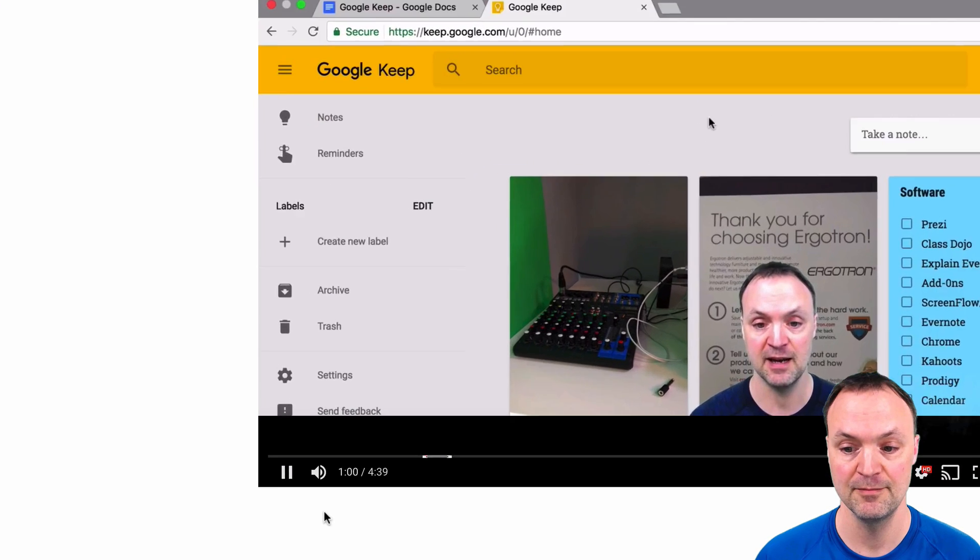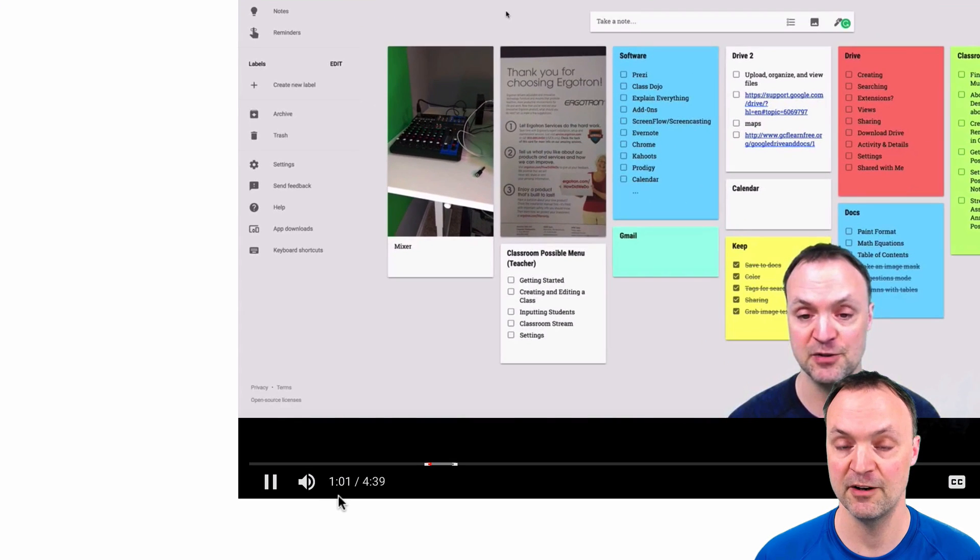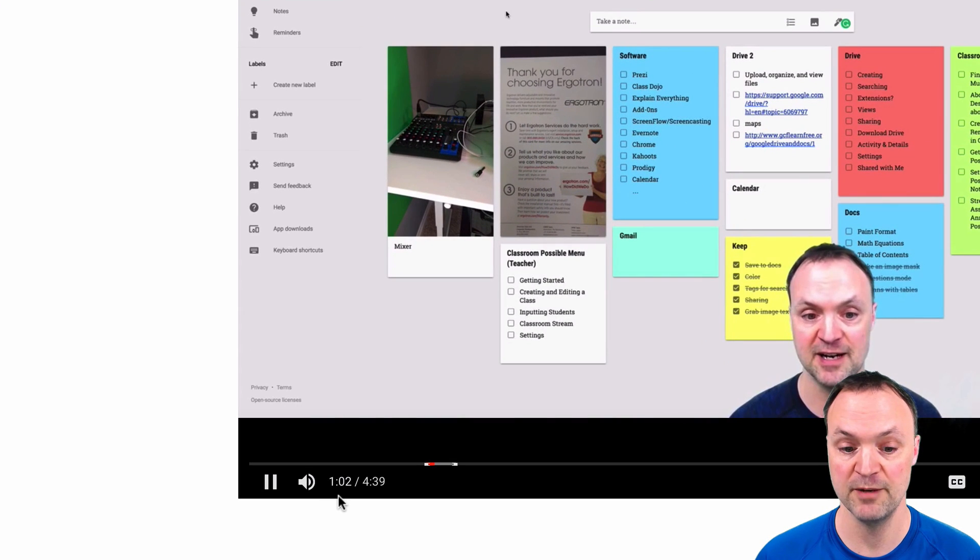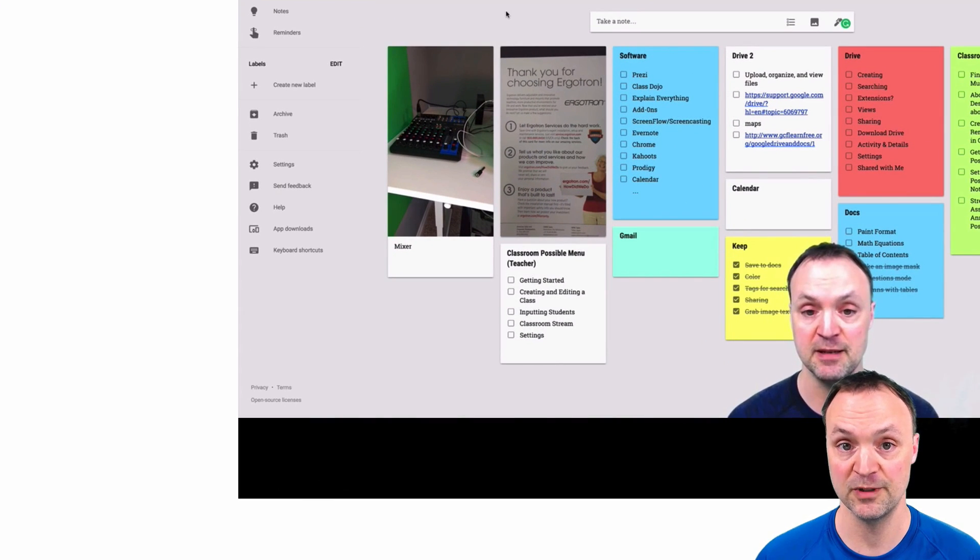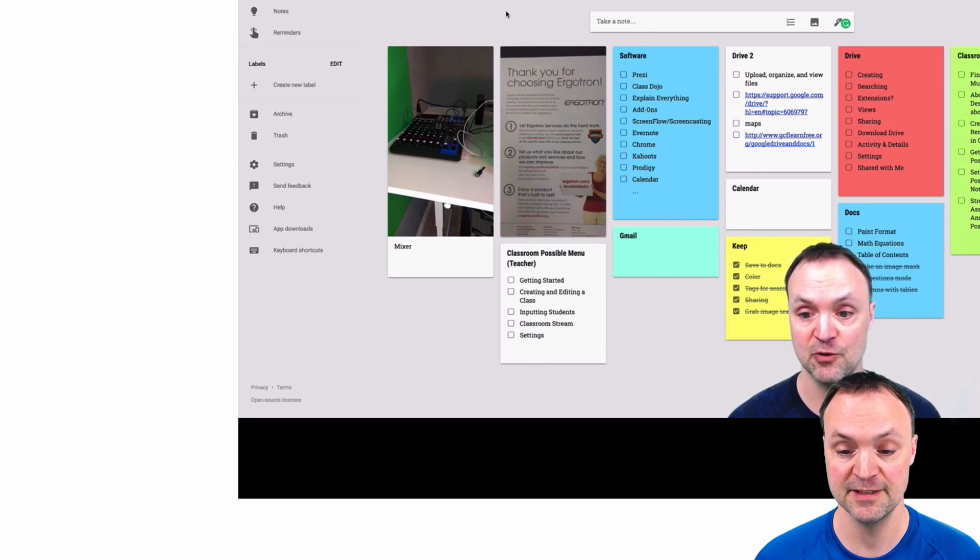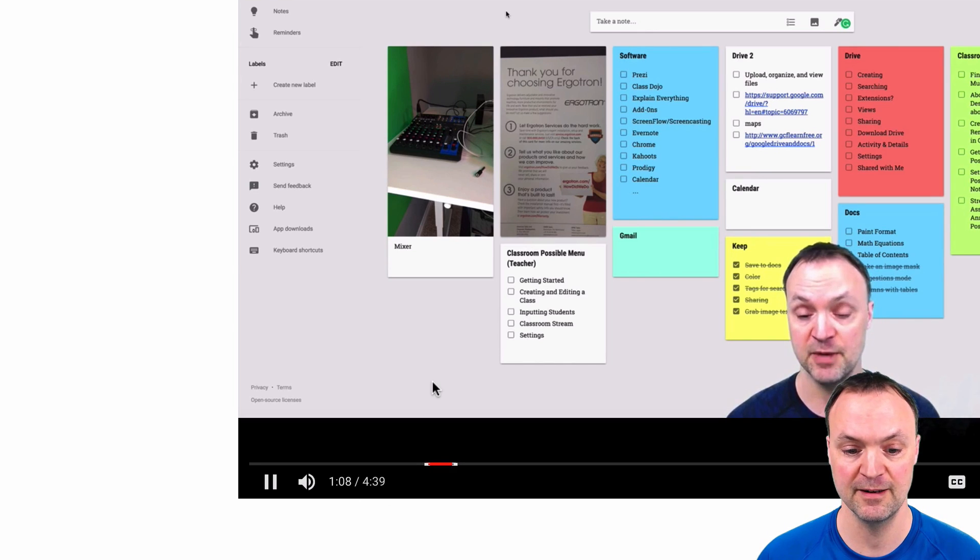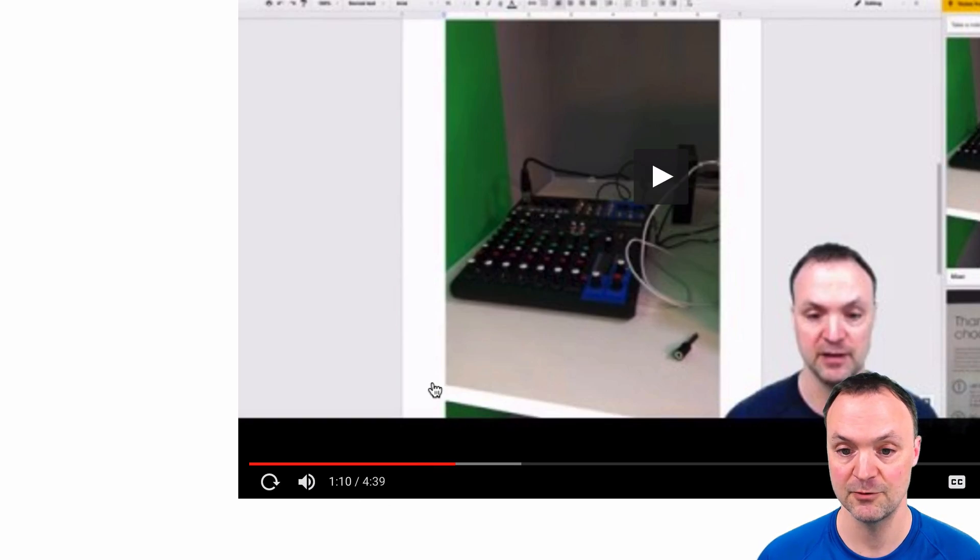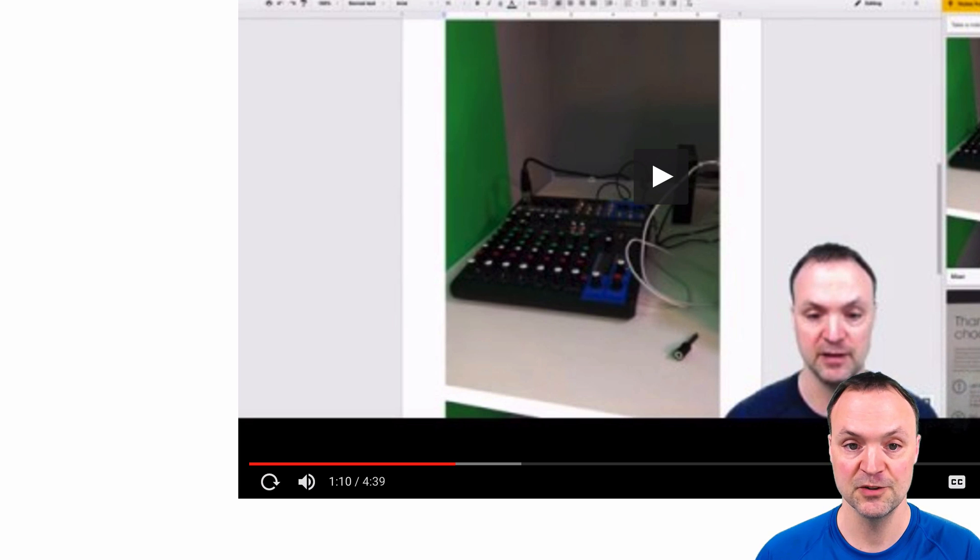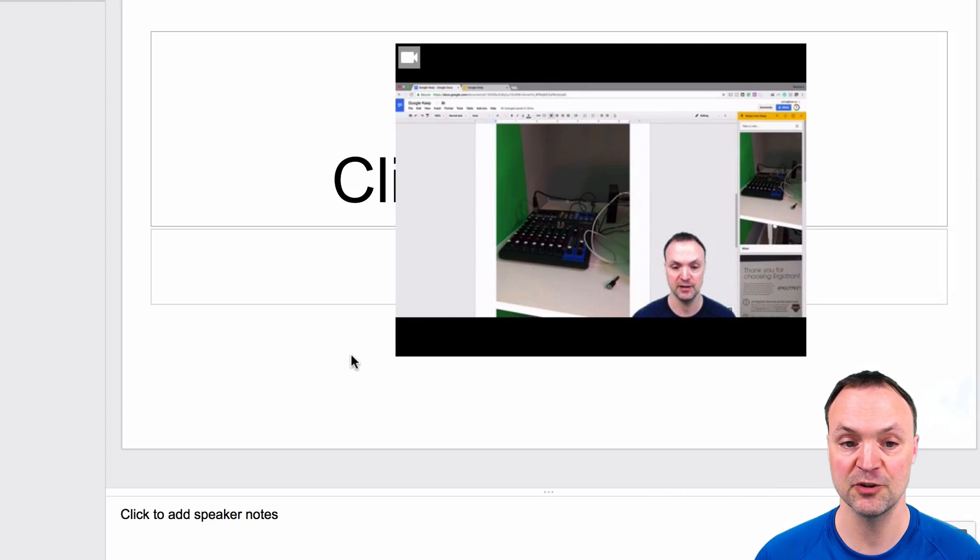You can see down here it started at the one minute mark, and I told it to play for 10 seconds. This is just a previous video that I made. It should stop right there. It gives you some neat control.